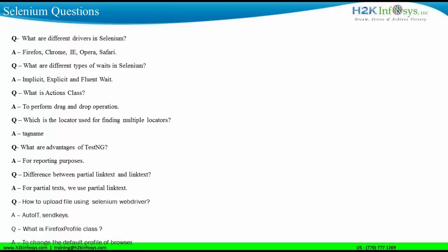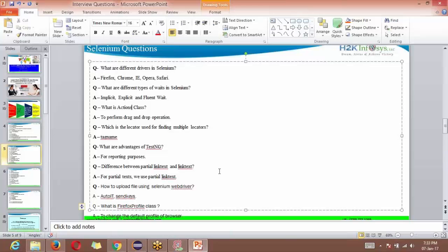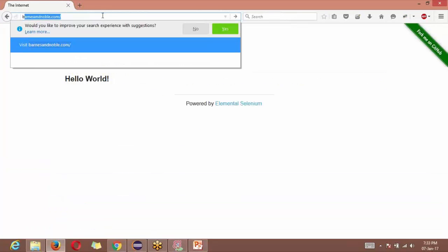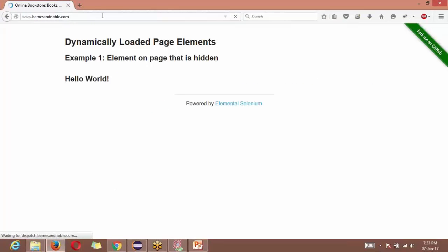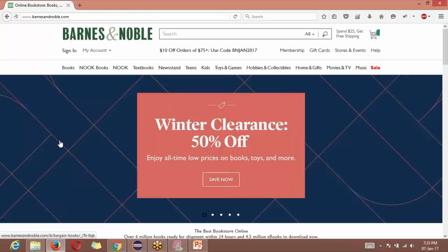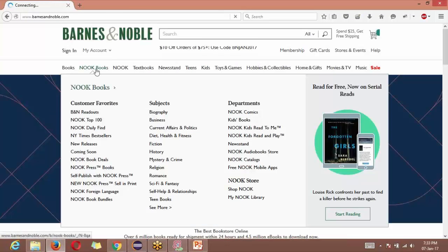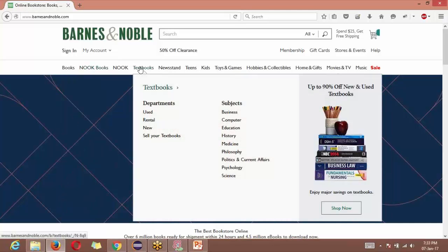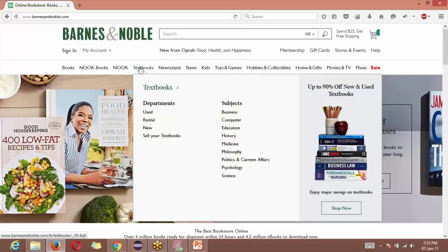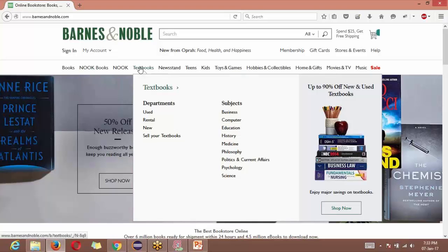So what is mouse hover? Mouse hover is when you place your pointer somewhere and a submenu appears. We're going to open a website called barnesandnoble.com. If I keep my pointer over one of the web elements like notebooks or textbooks, a submenu appears — I'm not clicking anywhere. It is simply placing your pointer over some link. This is called mouse hovering.